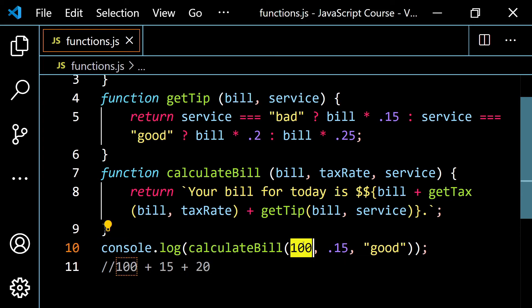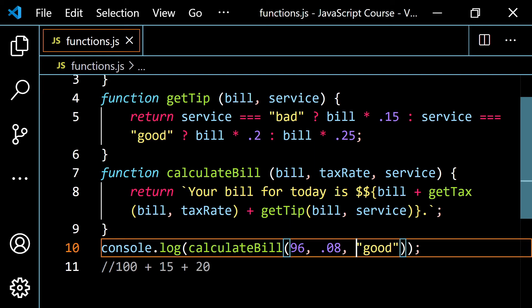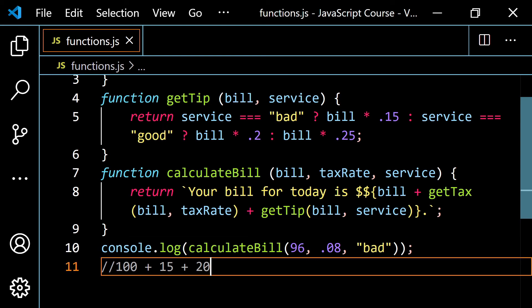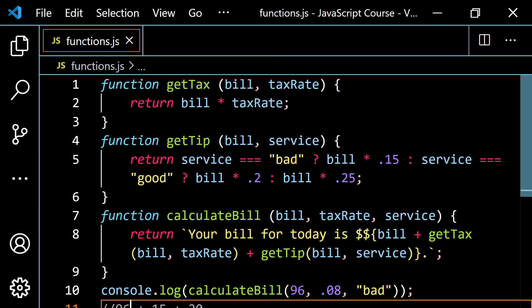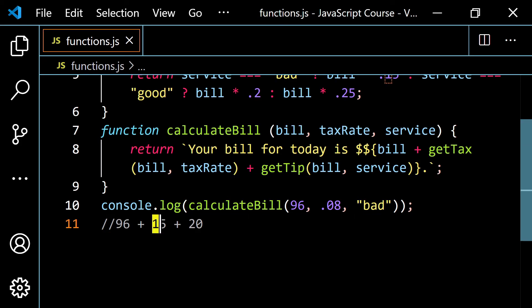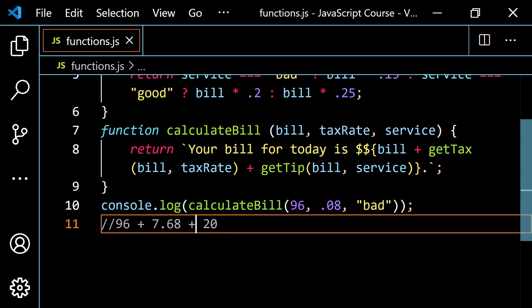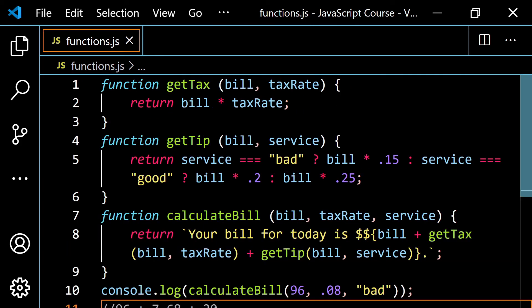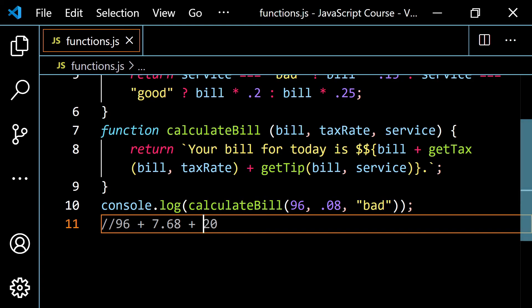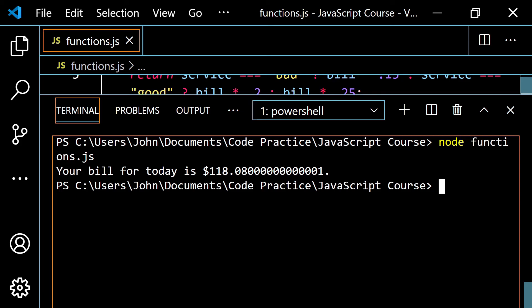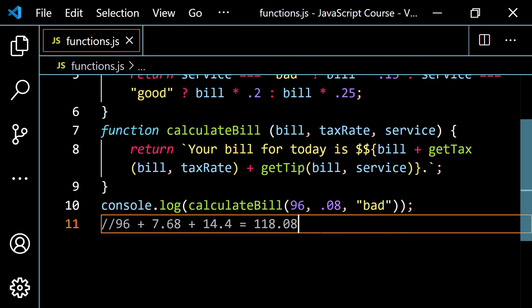Let's play around with it — use 96 for the bill, 0.08 for tax, and 'bad' for service. We'd expect: 96 plus (96 × 0.08 = 7.68) plus (96 × 0.15 = 14.4) equals 118.08. Let's pop this open, clear it, and run it — and we get 'Your bill for today is $118.08'. Don't worry about any extra decimal digits — that's something JavaScript does with decimals. I'll show you how to fix it later in the course; you can round things or work with integers and transform to a decimal at the end.